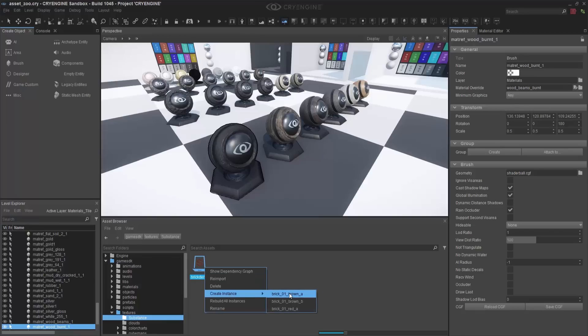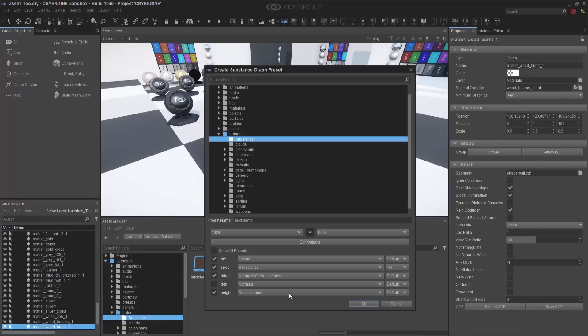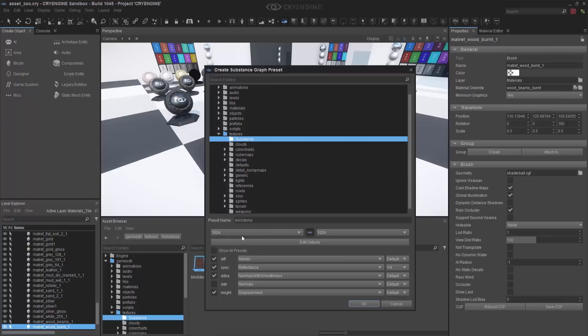This brings up the Graph Preset window, and inside of this we can see that we can change the resolution, the name, and actually the folder where it will save all of these presets. So let's go ahead and change it to 2K.